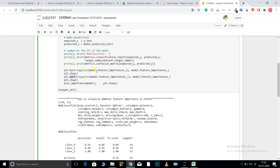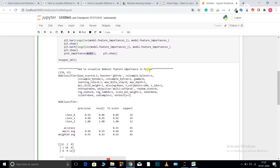I write model.feature_importances_ to get the feature importance scores, and range with the length of feature_importances_ to get the total count of features. Then I print plot_importance(model), which shows the feature importance specific to this model. Remember that each model has its own importance — you cannot use XGBoost's feature scores to determine the best features for a Gradient Boost regressor.